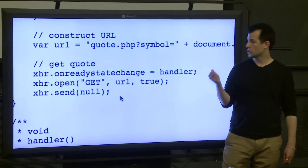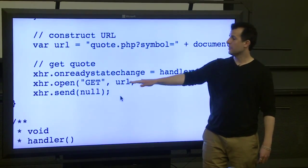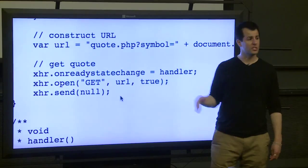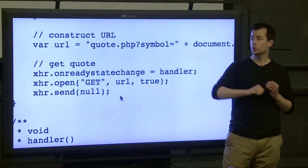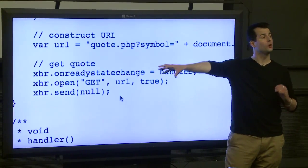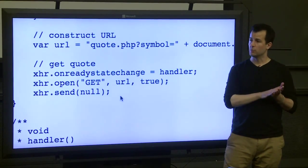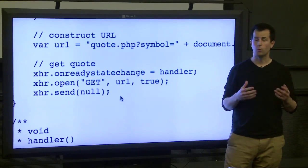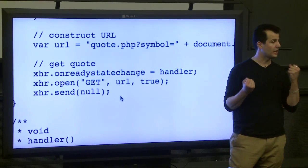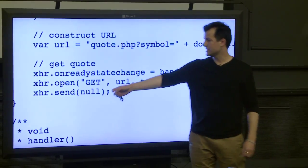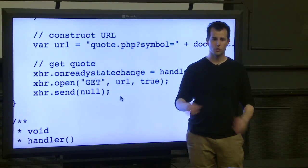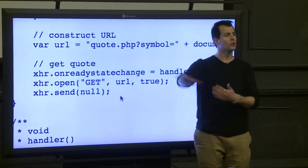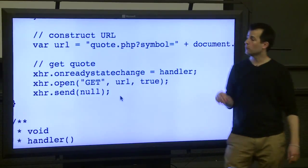Finally, send null, just means I have no more arguments, no post data, just send the request. So some number of milliseconds, seconds, minutes, hours later, the handler function will get called because the state of this object will change just because the network responds, the server responds with an answer.